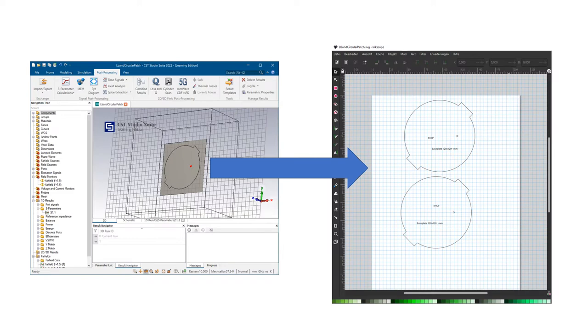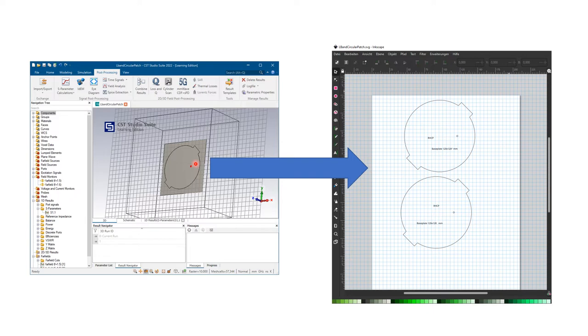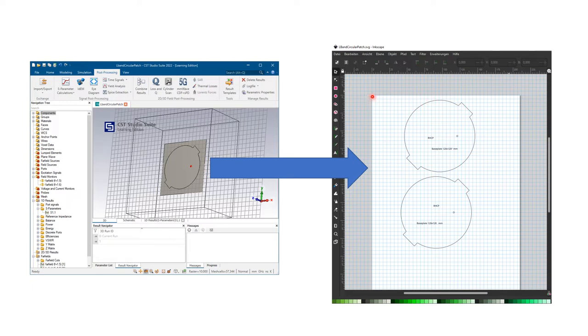After I finished the modeling and simulation, I exported the radiating element to a DXF format, which I was able to import in Inkscape to an SVG file, which I imported into a DIN A4 format so I can print it out.